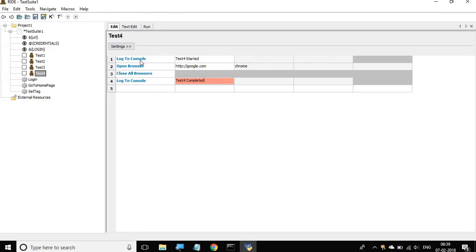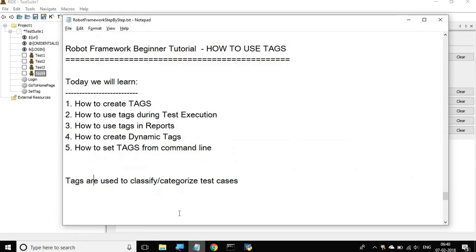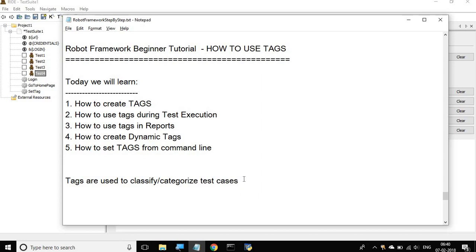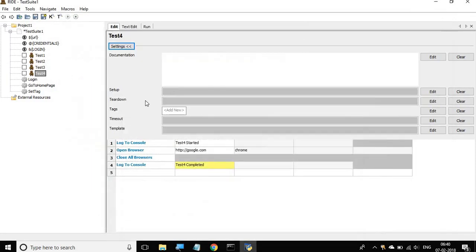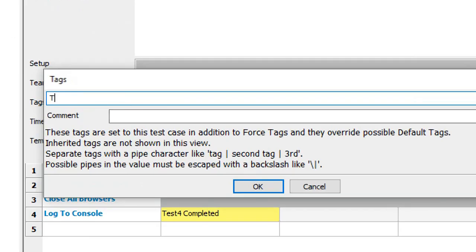Now I will go to the settings for this test case. Click on settings and you can see we have an option for tags. Tags are useful to classify and categorize test cases. Tags are basically free text that you can give to your test cases or test suite, which can be used during test execution and reports. You can add any tag name, and if you want multiple tags you can separate them with a pipe symbol.